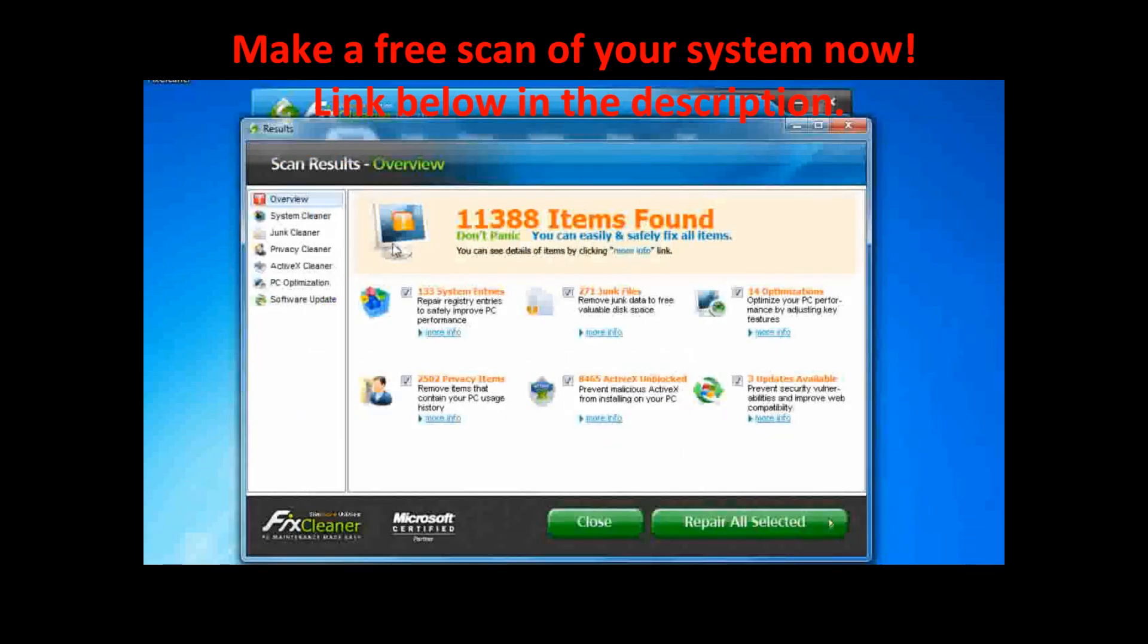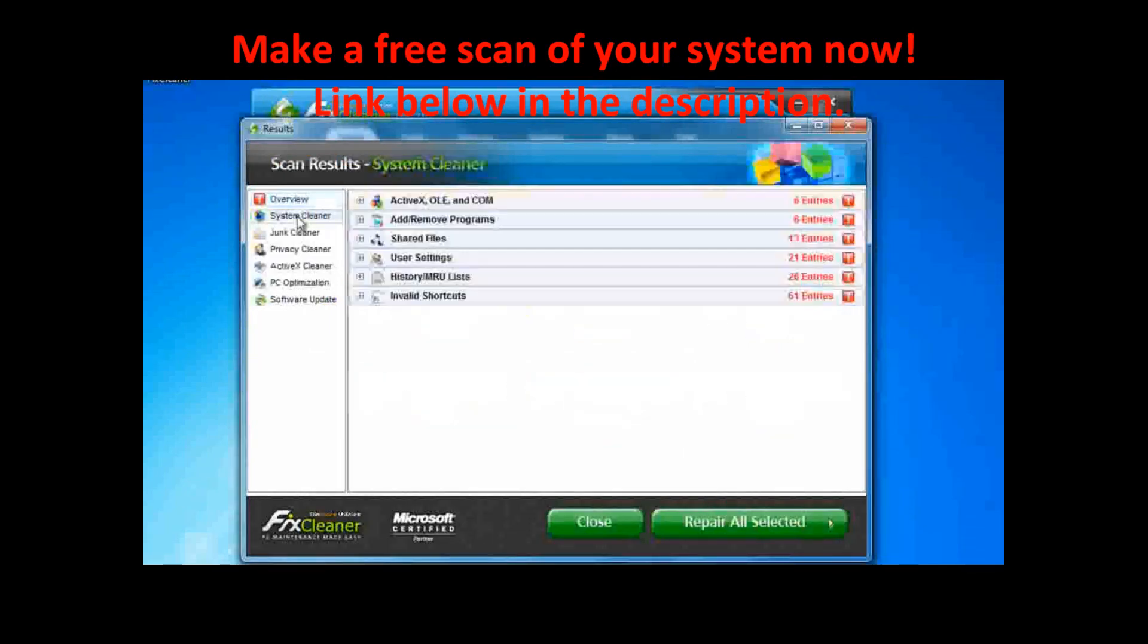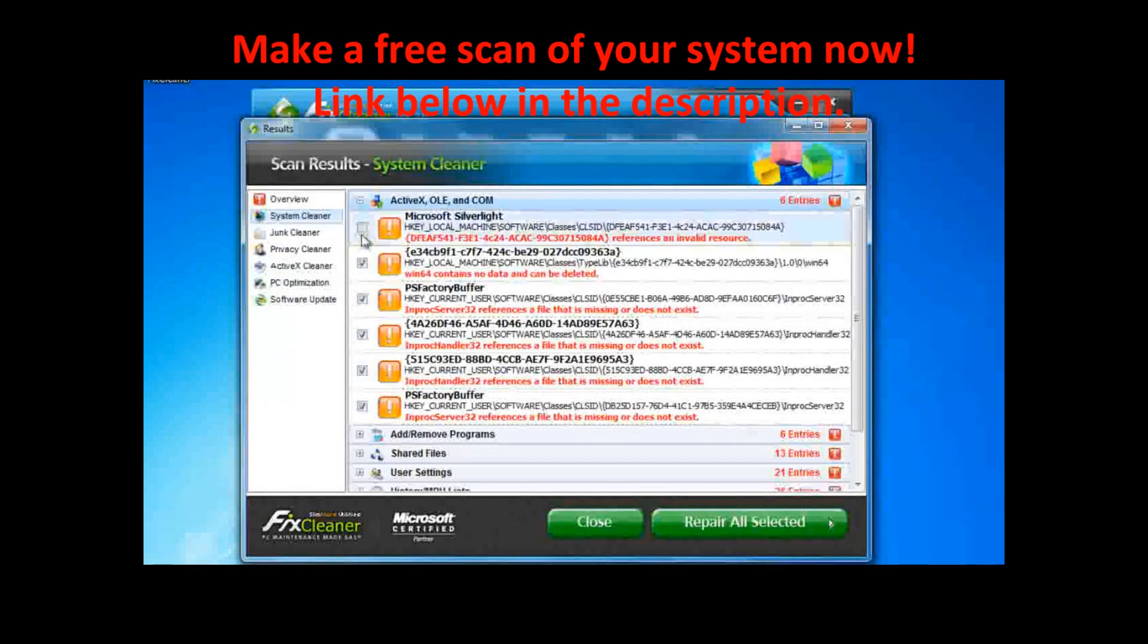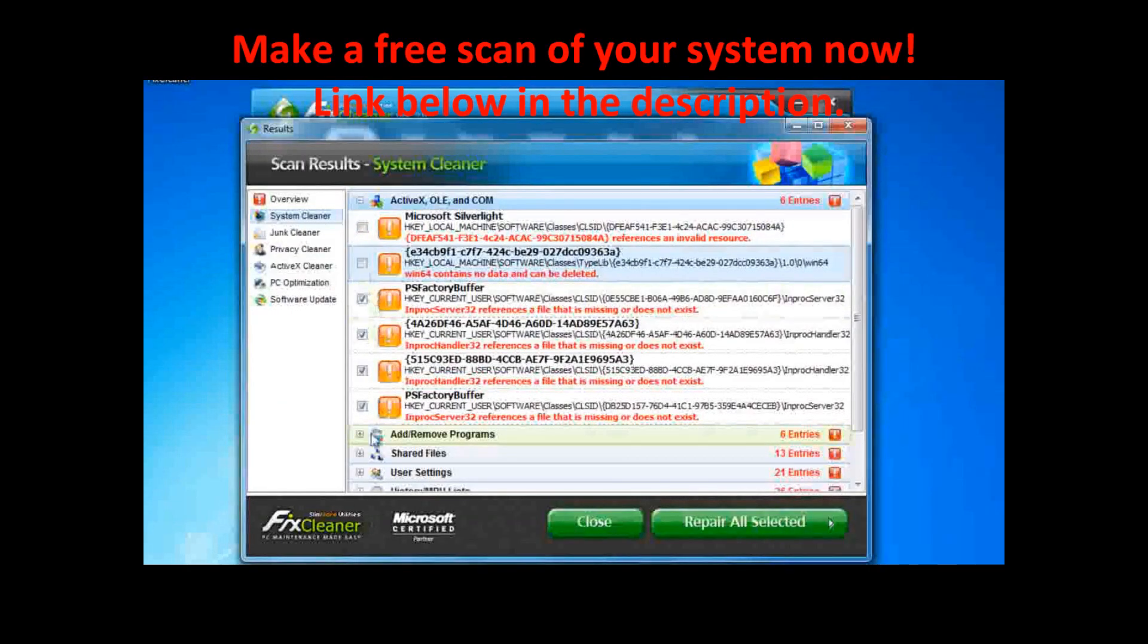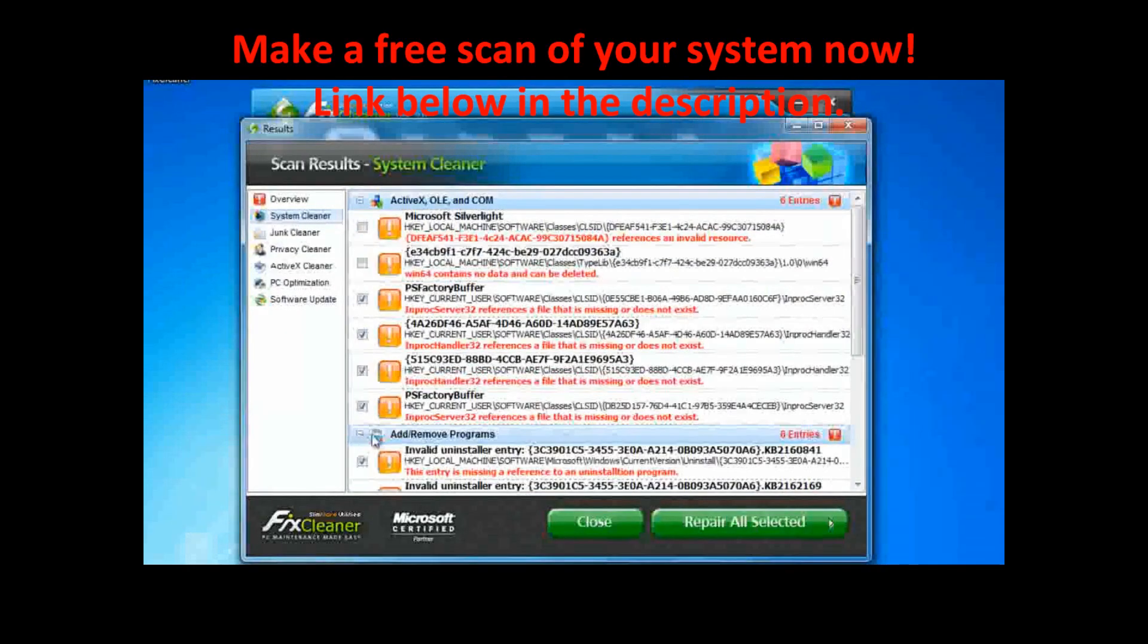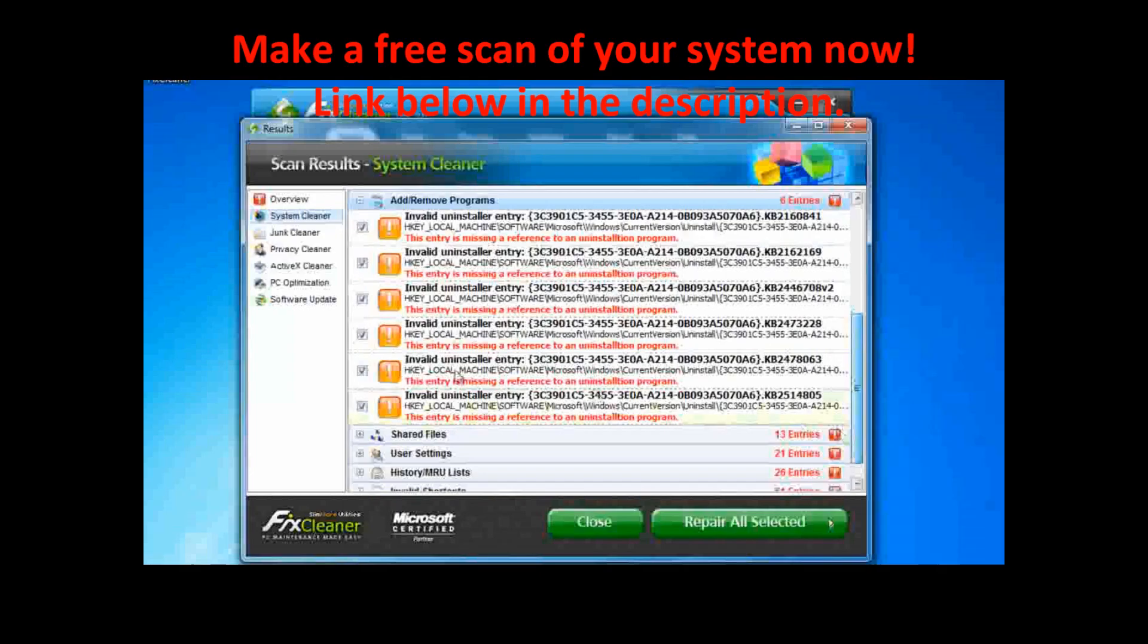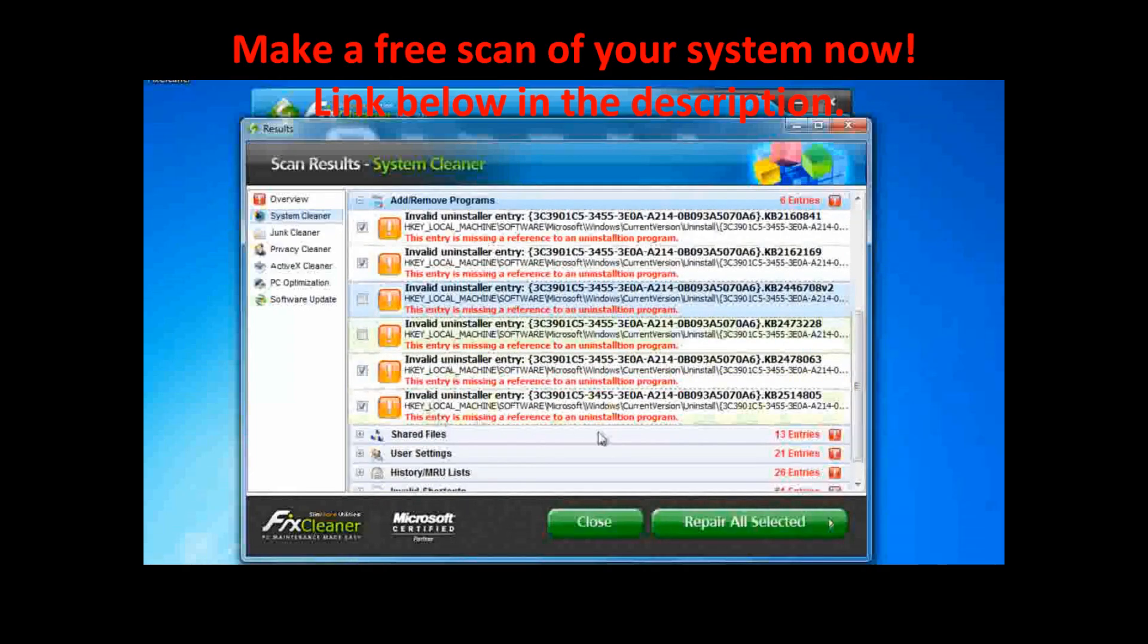You can further customize cleaning your system by actively removing checks beside any entry that you don't want to remove. In the System Cleaner, you can expand any section by clicking on it. Then you can see each item that was detected, including a description of what it is and why it should be removed. If you don't want it to go, simply uncheck the box.